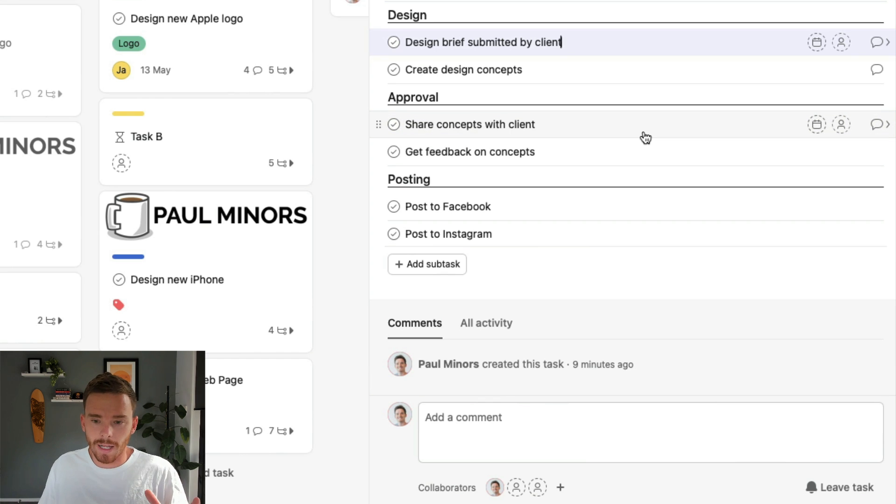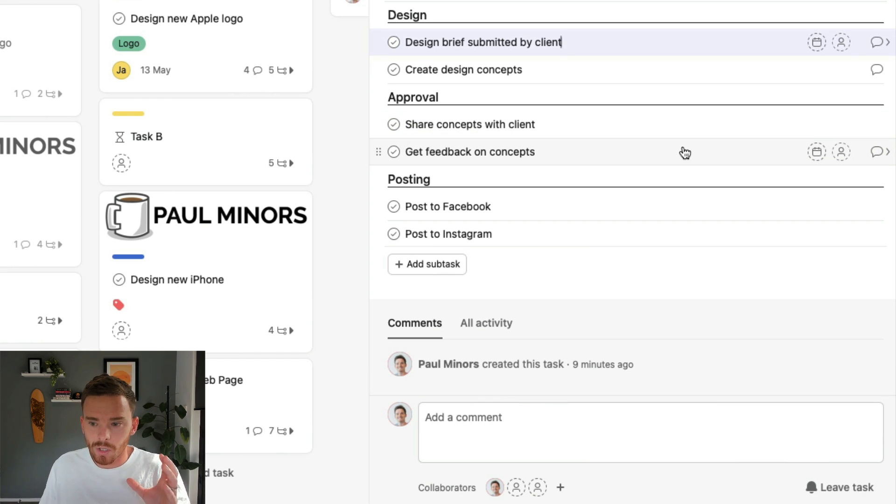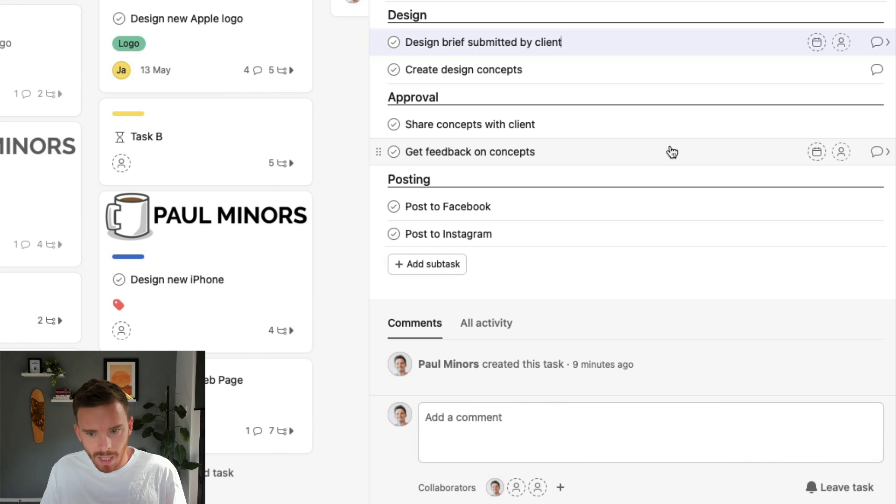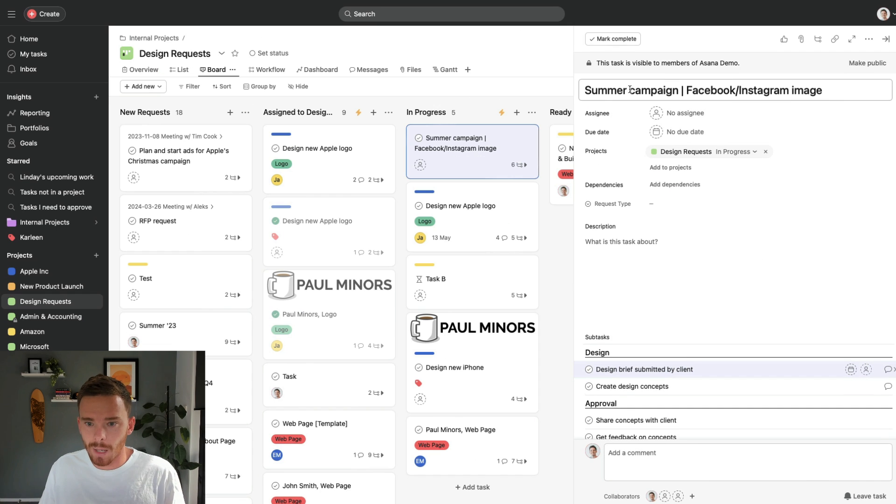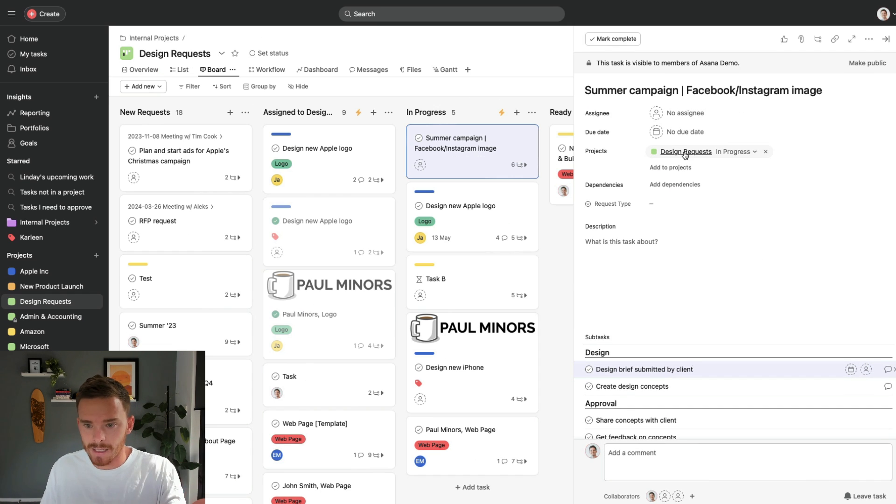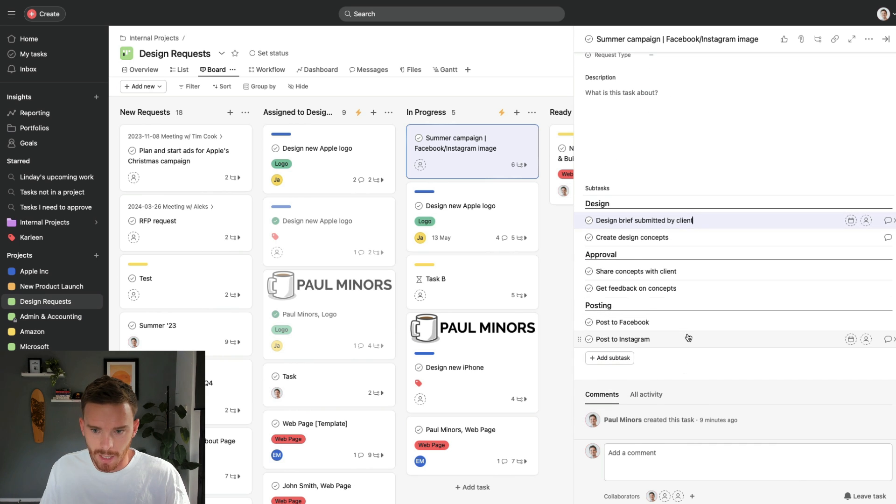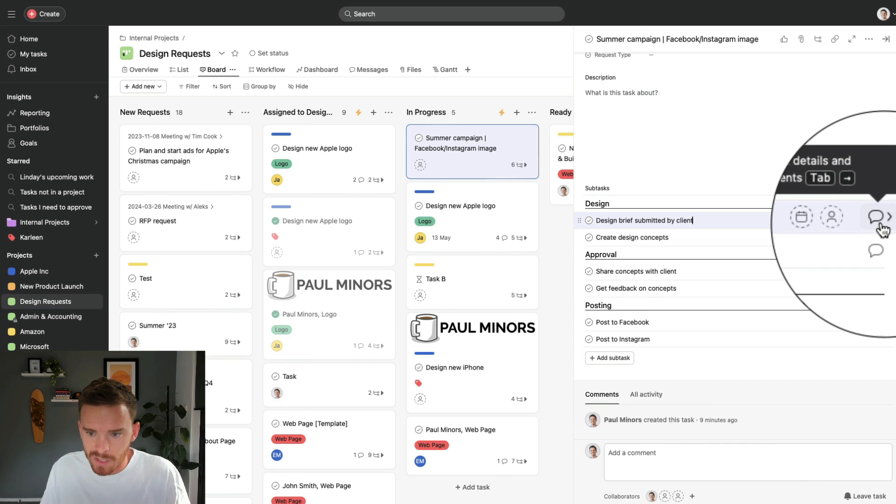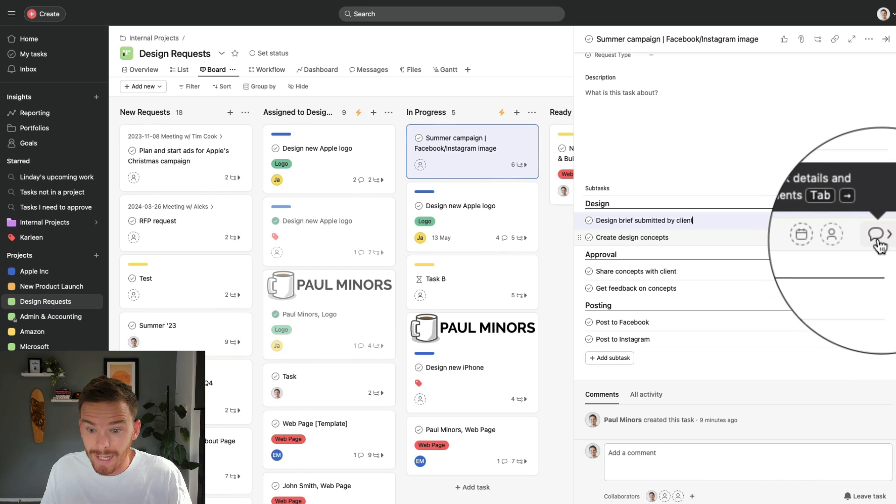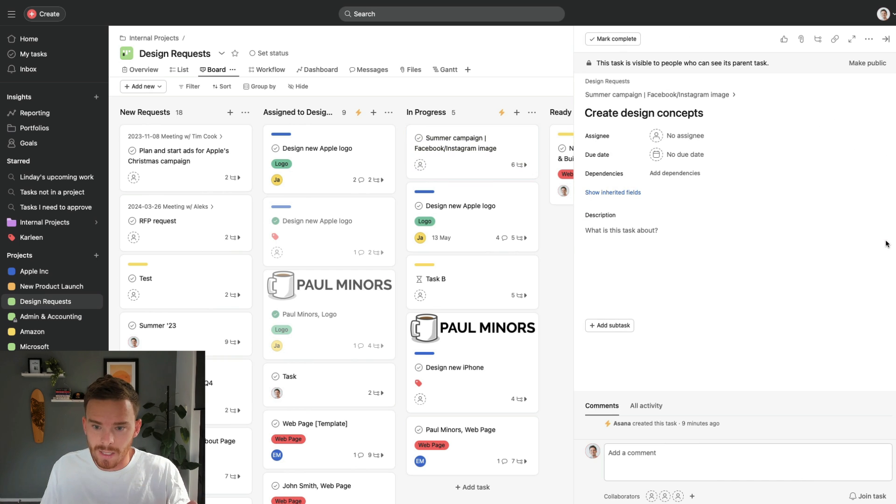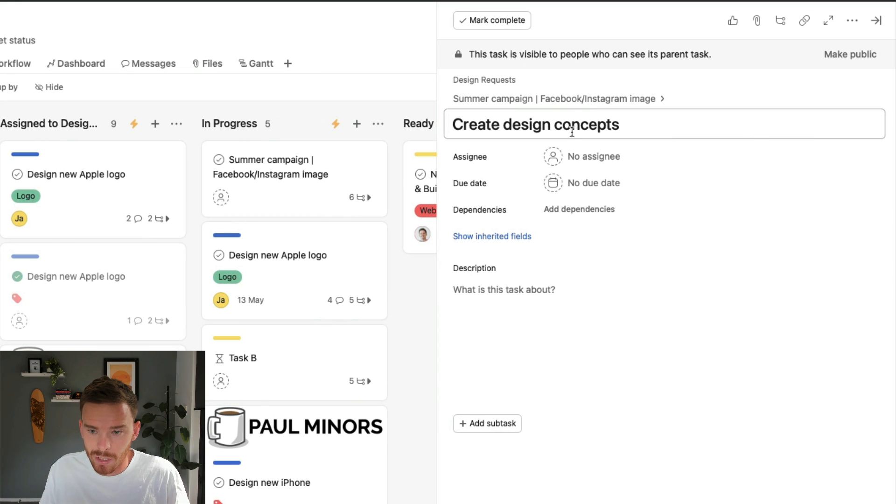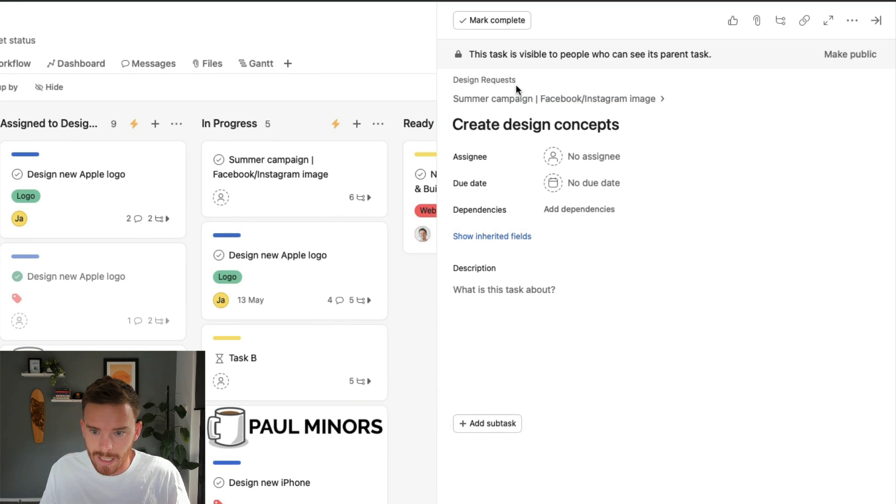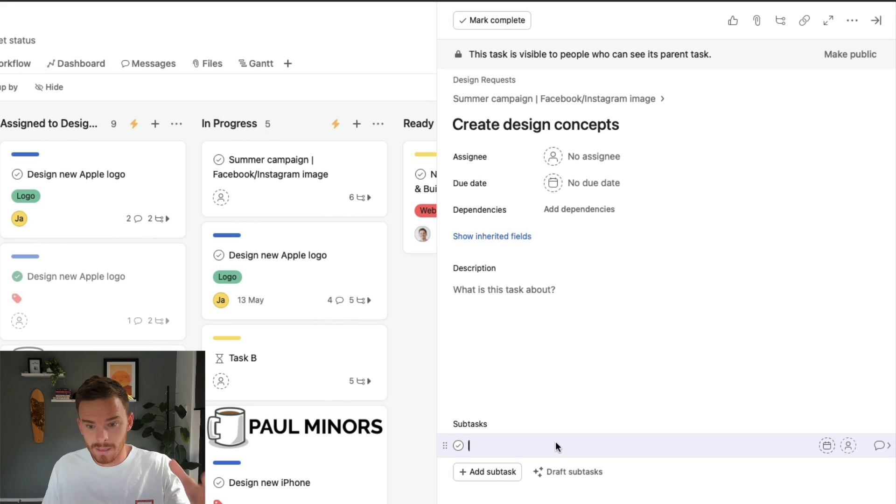Now, the second feature I'd like to show you while I'm looking at these subtasks is you can create sub subtasks. So here I am, I'm on this parent task, this task is added to this design requests project. And here are my subtasks. If I click this little speech bubble on one of these subtasks, I can go, actually, let's do this one, I can go into this subtask. And so now I'm looking at the subtask page, I can see the parent task and the project here. And I can now add subtasks here.